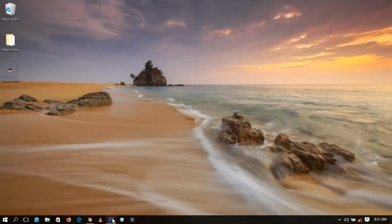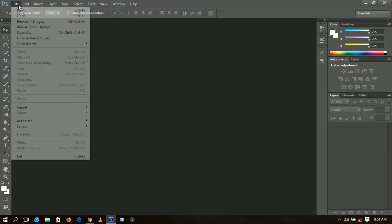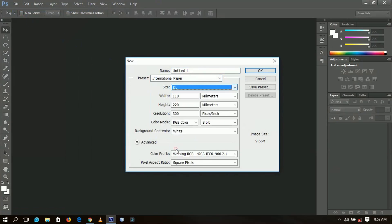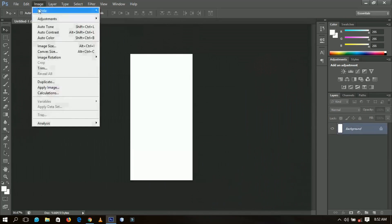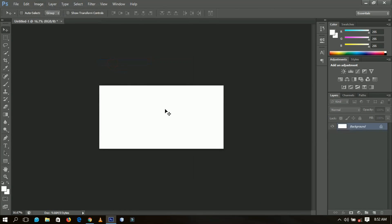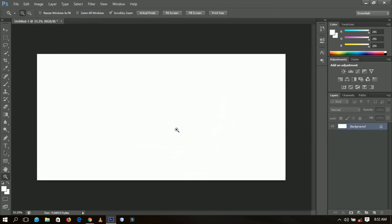Without further ado, let's get into the video. In Photoshop, go to File, then New, and select International Paper. The size you're going to choose is TL, because that's what I use for envelopes. Click OK, then go to Image, then Image Rotation, and rotate it 90 degrees clockwise. This is now the size of the envelope you're going to fill with all the information.